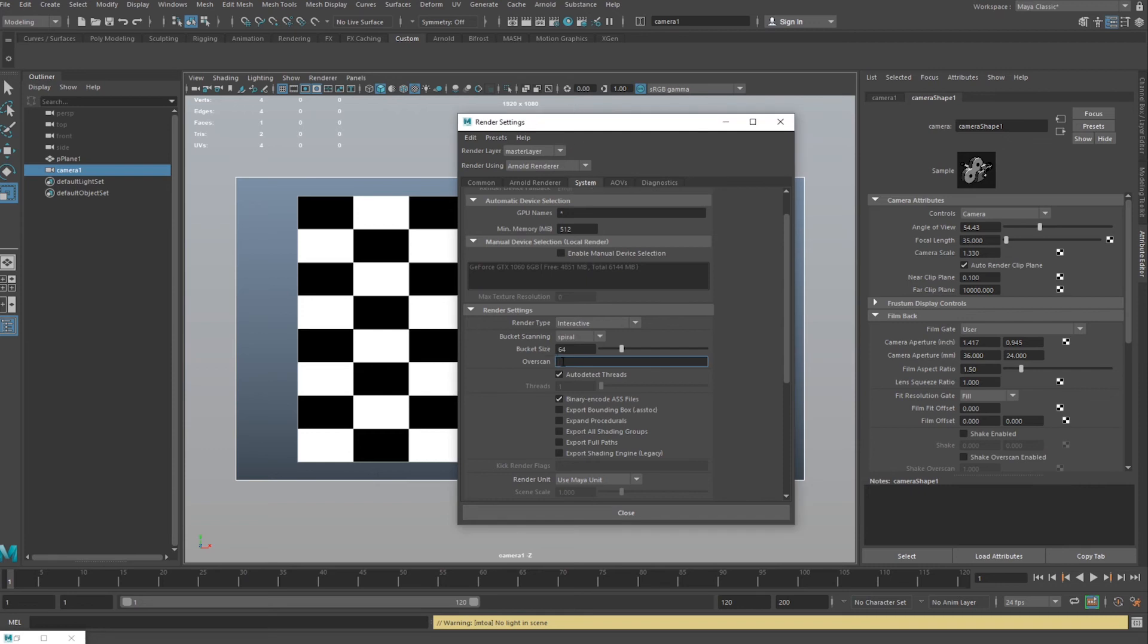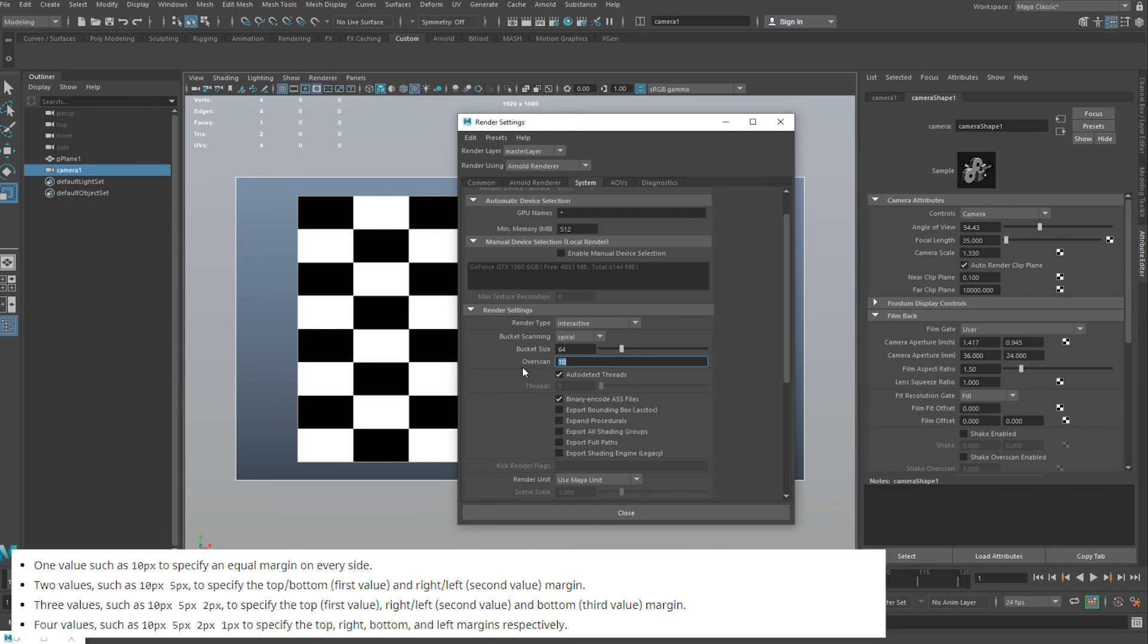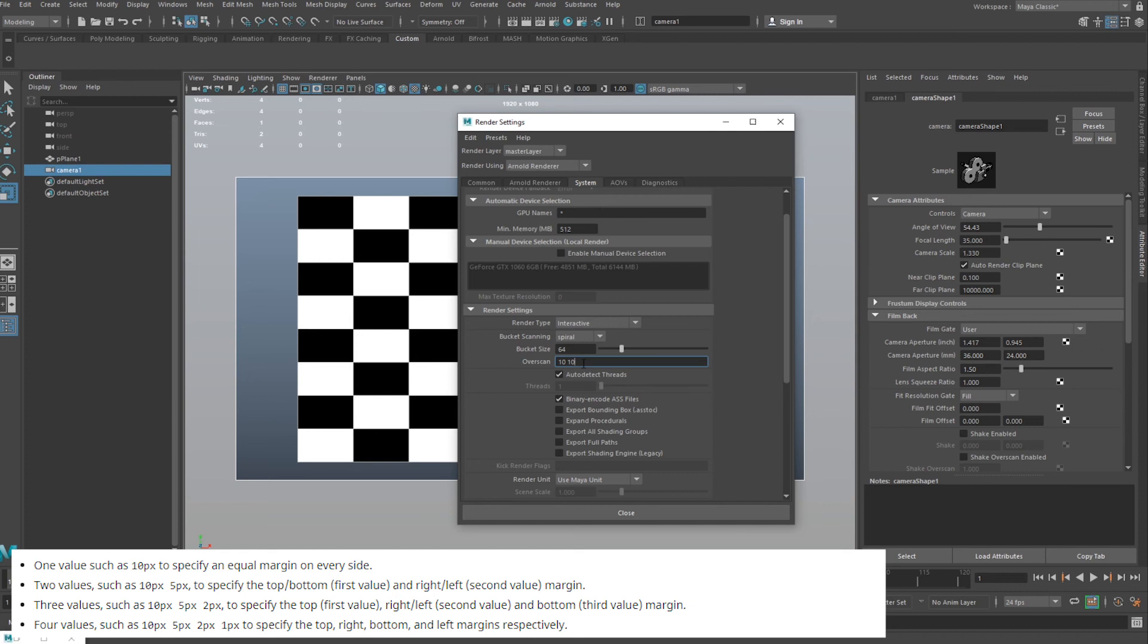If you want to use Arnold's inbuilt method, it is here in the render settings system. I don't trust it, basically. You can search the Arnold documents, but basically you put in a pixel value. So if you put in one, like ten, it should add equal pixel margins around every edge.